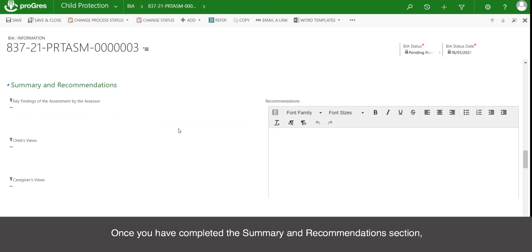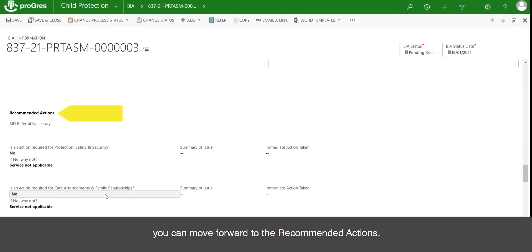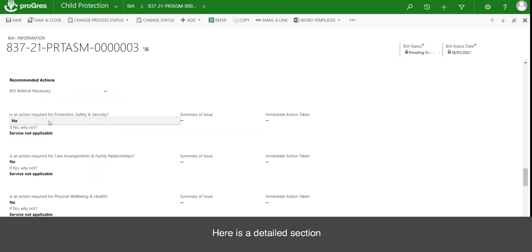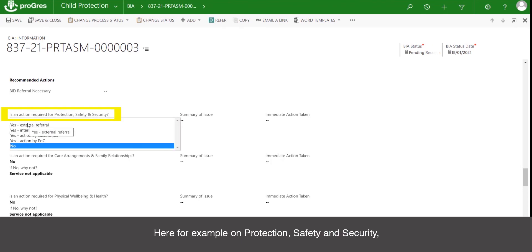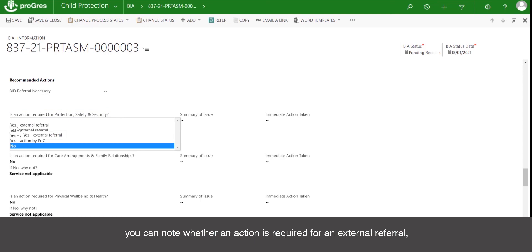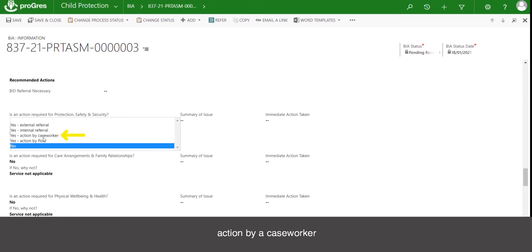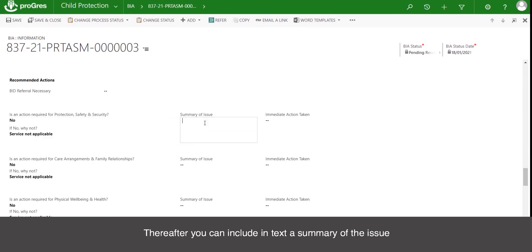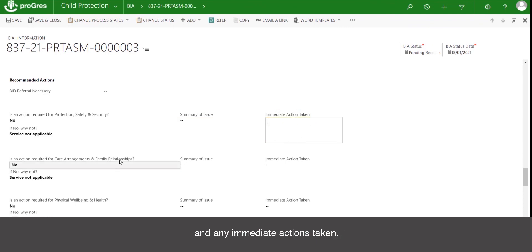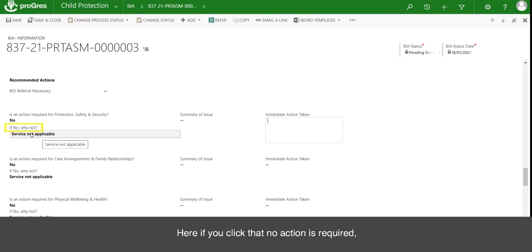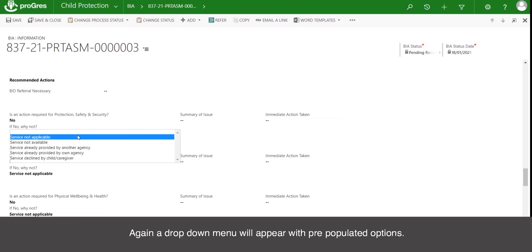Once you have completed the summary and recommendation section, you can move forward to the recommended actions. This is a detailed section where, under each factor, you can state whether an action is required — for example, on protection, safety and security, you can note whether an action is required for an external referral, internal referral, action by a caseworker, action by the person of concern, or no action required. Thereafter, you can include in text a summary of the issue and any immediate actions taken. If you click that no action is required, you should specify why, and a drop-down menu will appear with pre-populated options. You will do this for each applicable section.